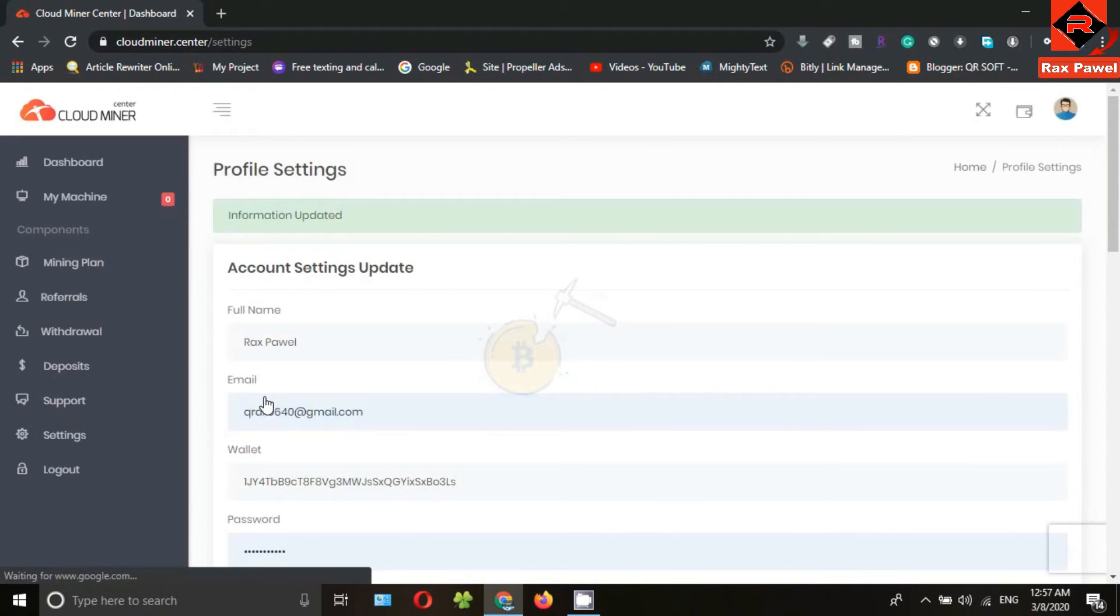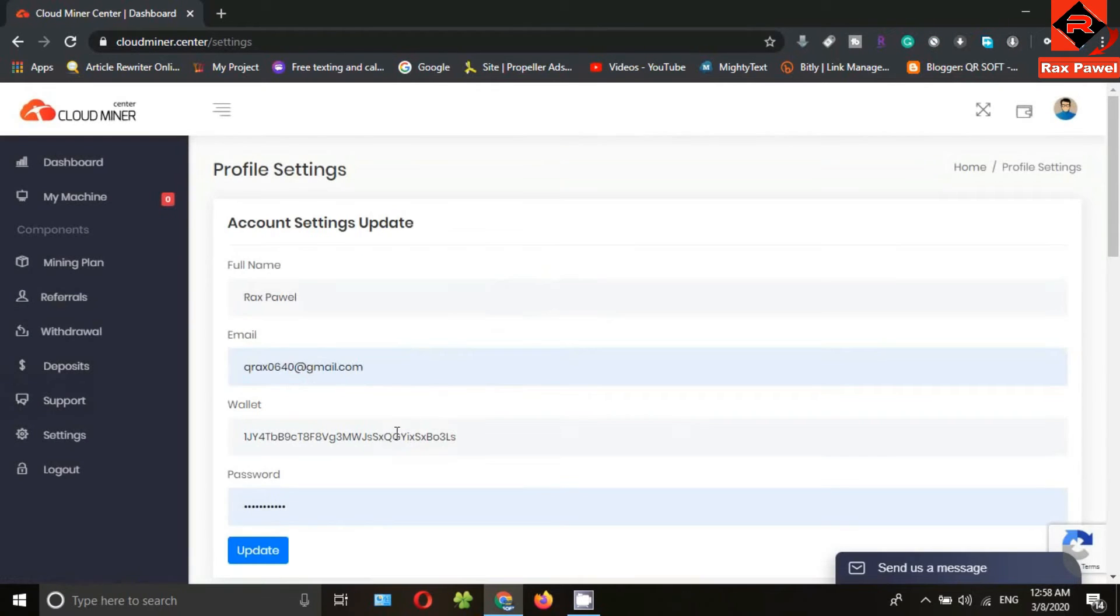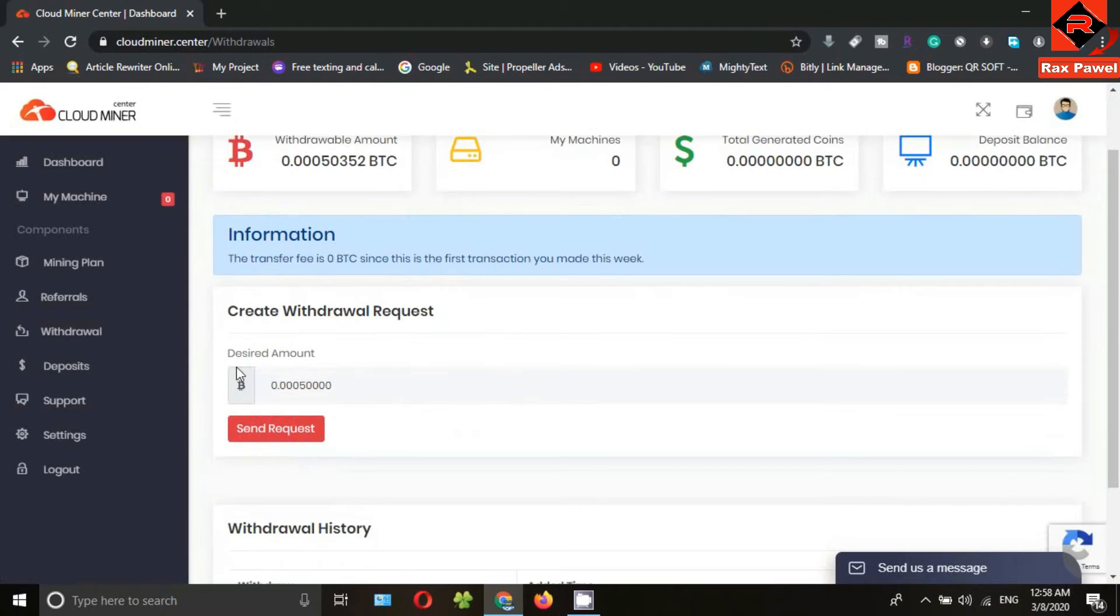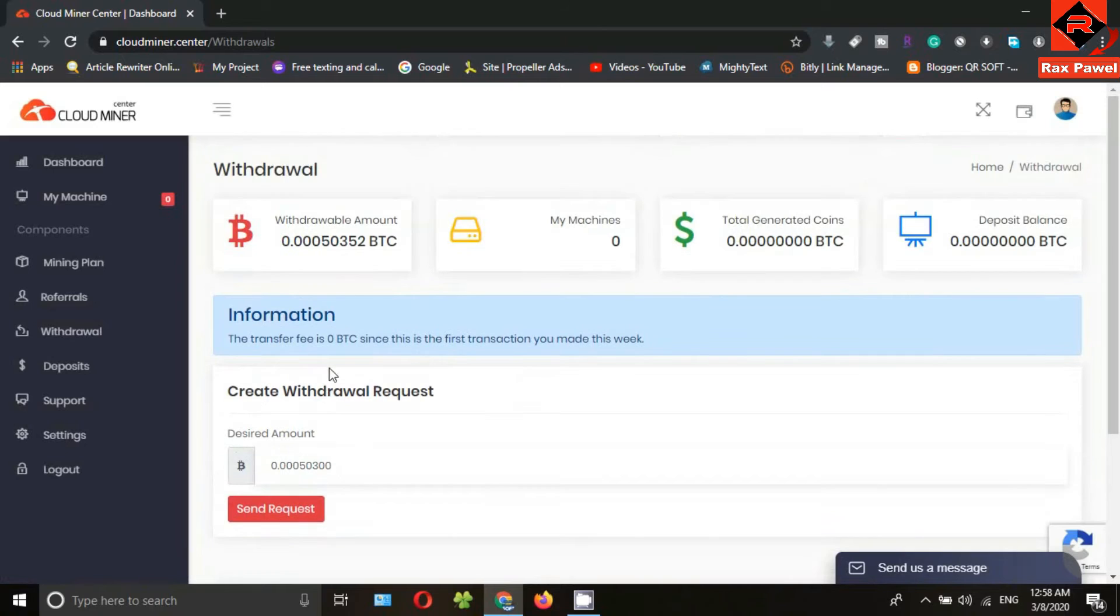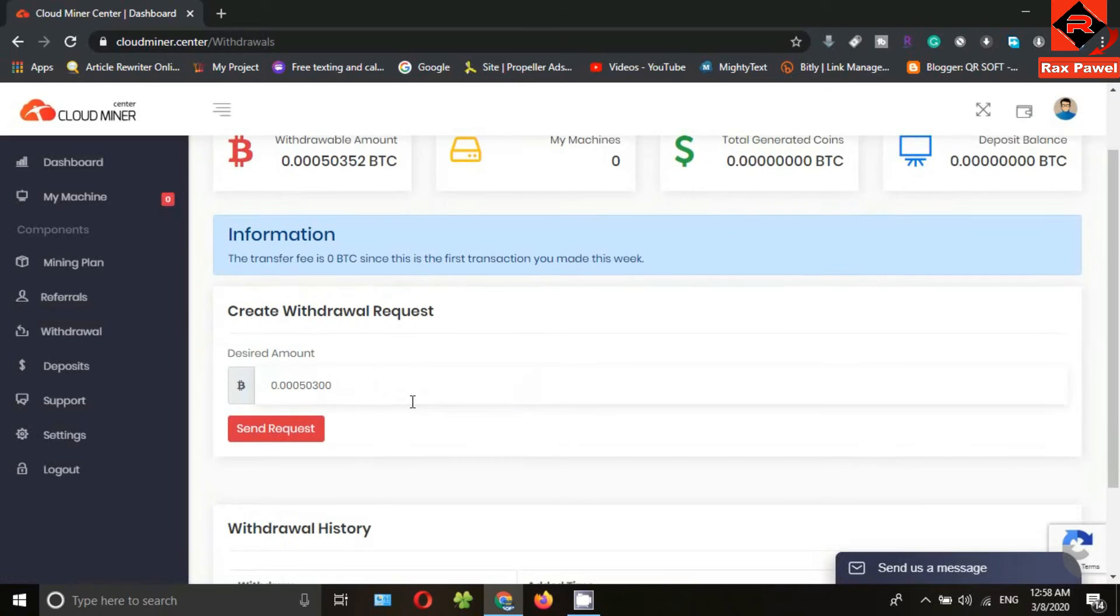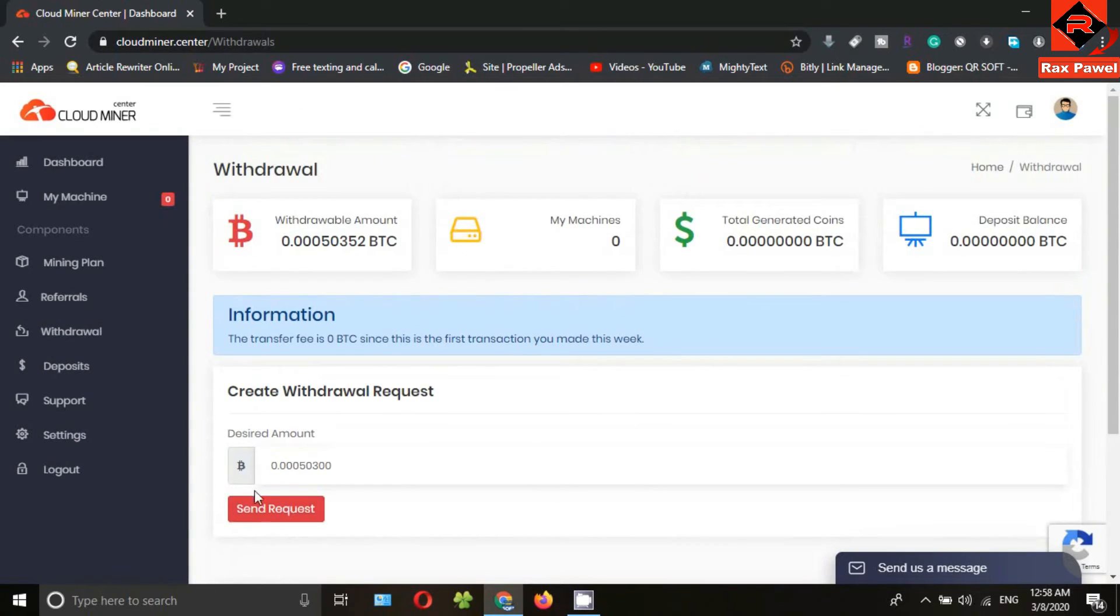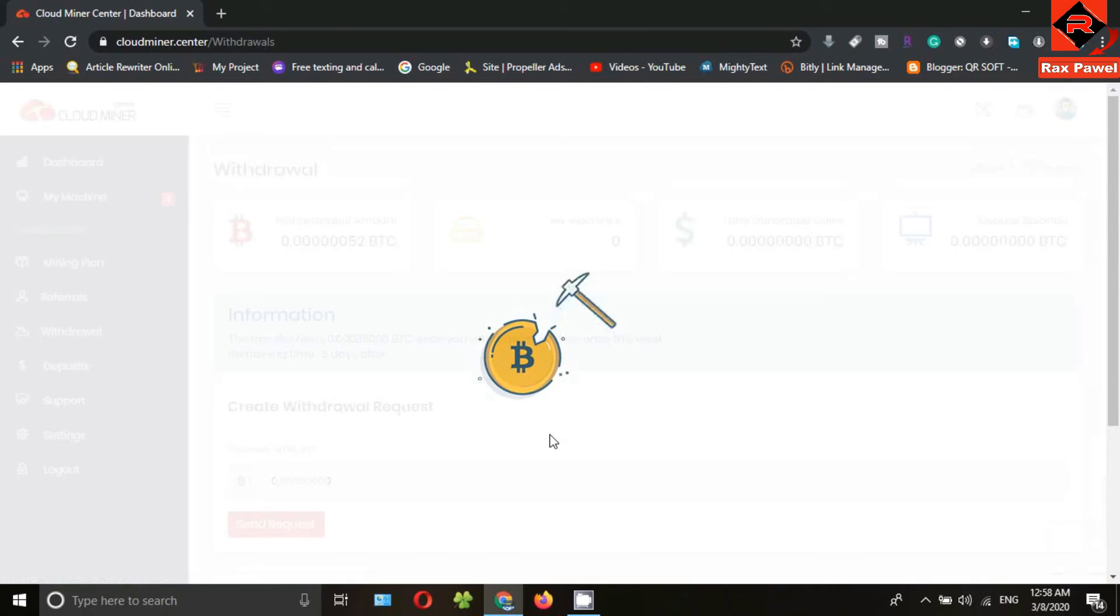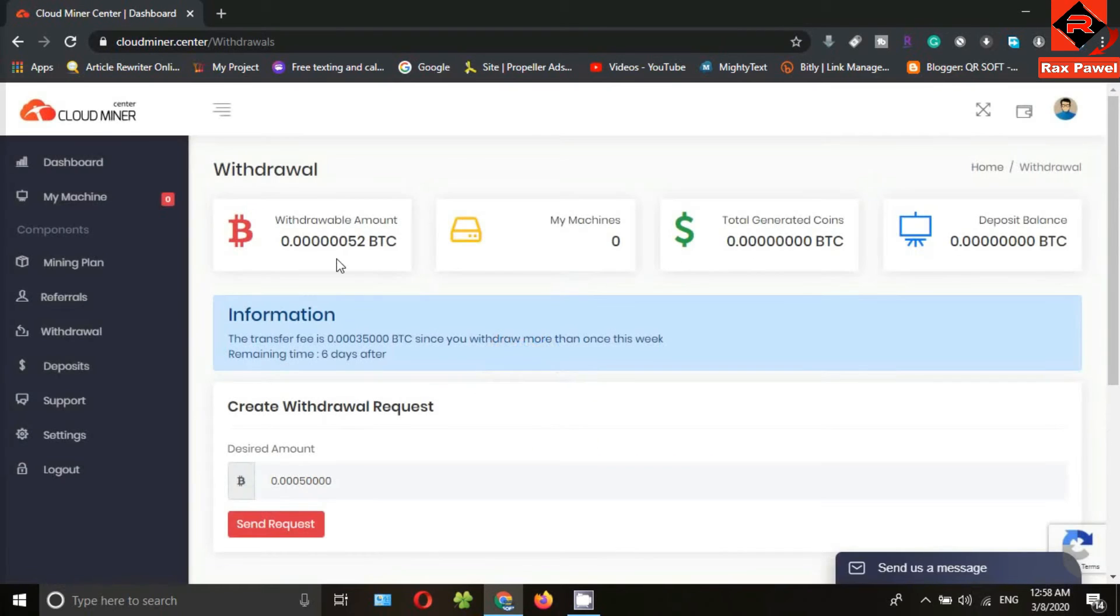Now your information is updated. Then go to withdrawal. I will enter my bitcoin amount here. Then click on send request. Now your withdrawal request was created. This process will take a while.